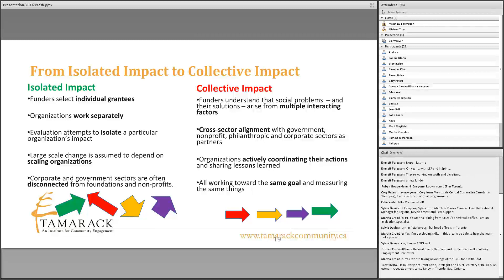Among the emerging examples that differed from isolated impact, they cite the Elizabeth River Project — where a whole community worked to revive a toxic river — and Strive in Cincinnati and Northern Kentucky, a whole-community approach to educational achievement. When they examined these examples, they saw funders engaged in the project, cross-sector alignment, all groups working toward the same goal, and intentional shared measurement. That made them pause, and they began to frame this work and call it collective impact.